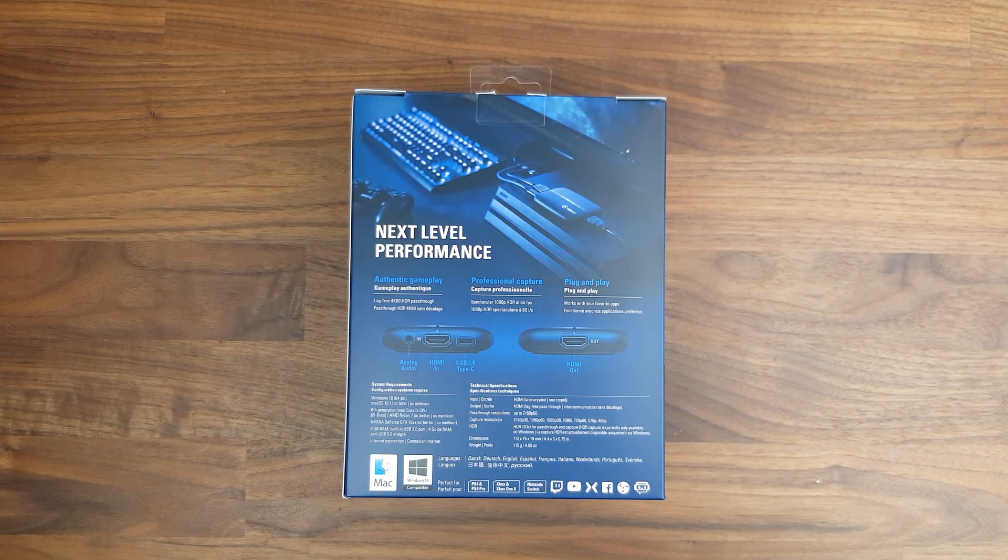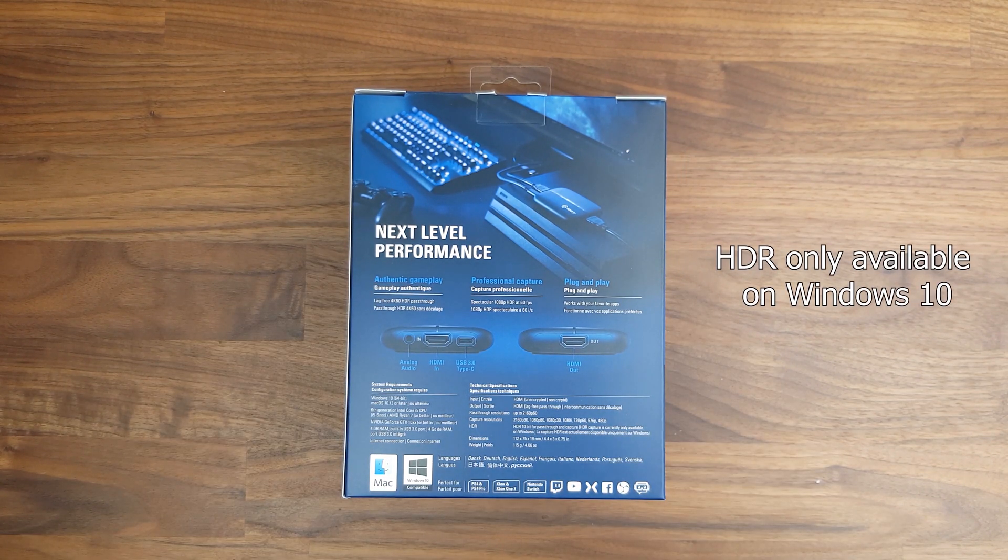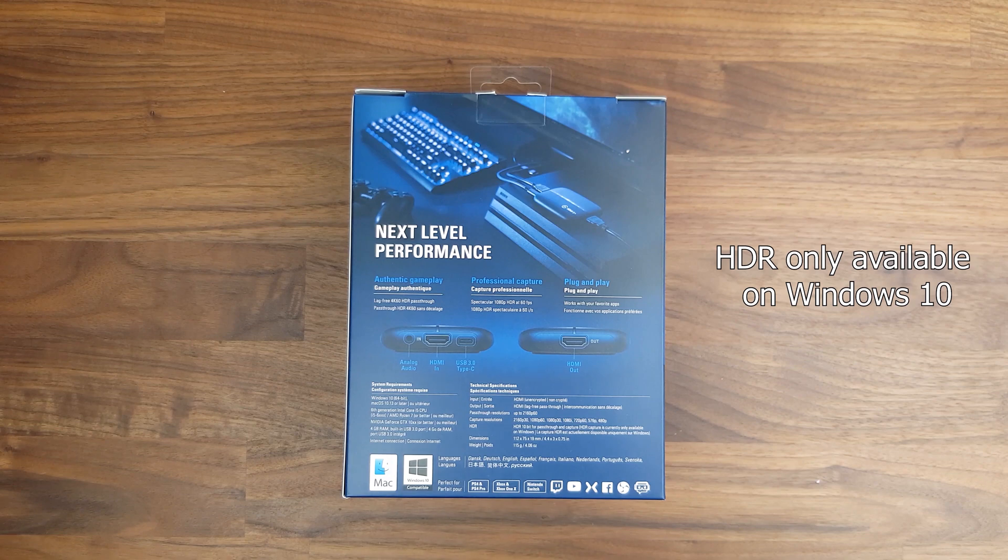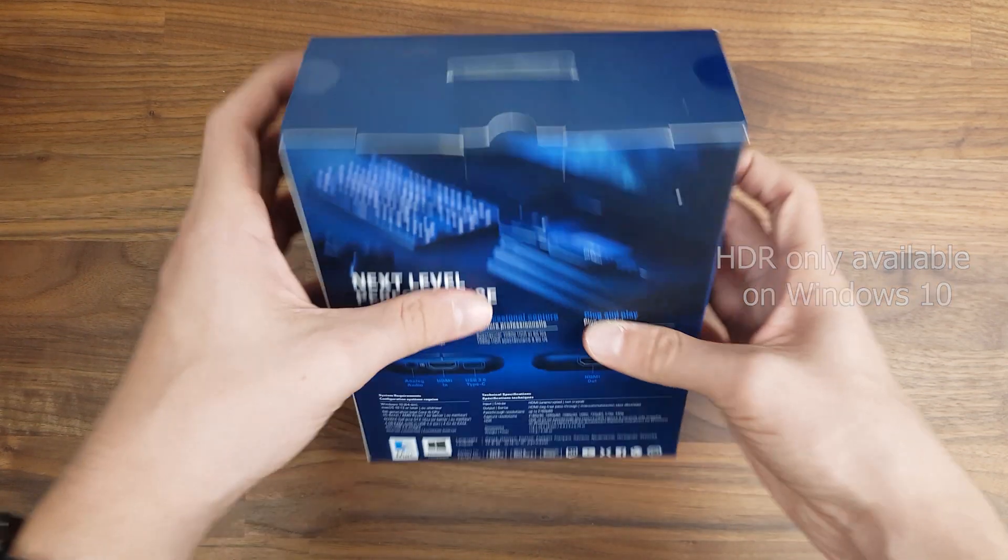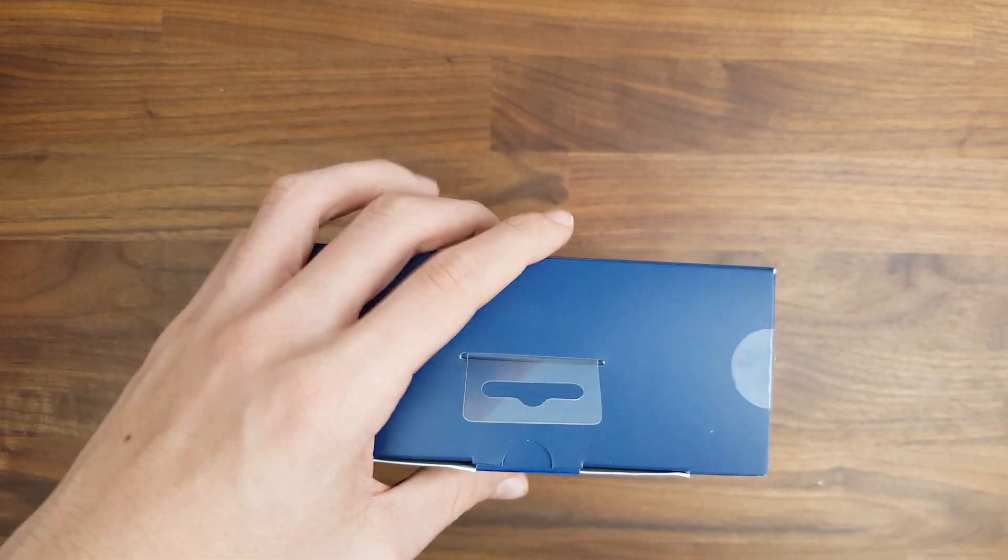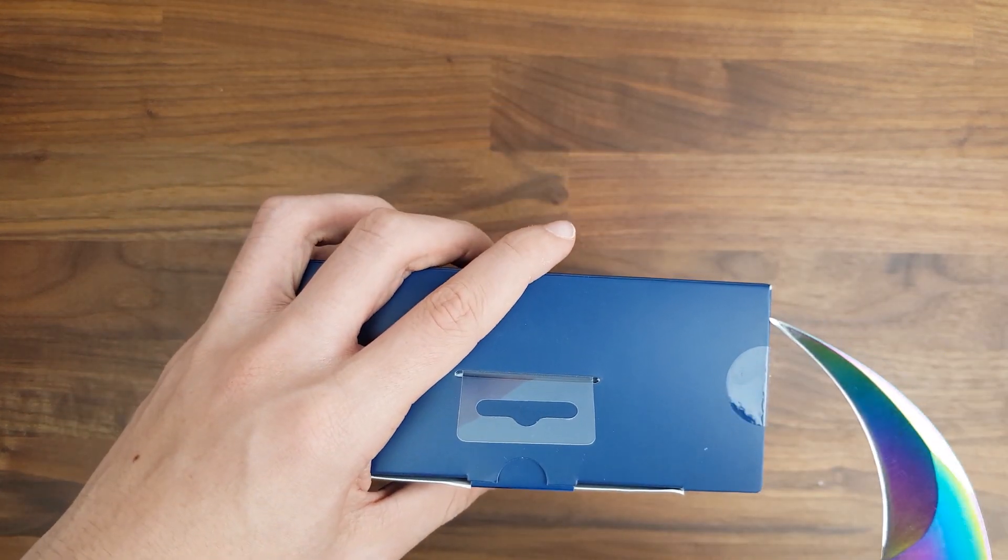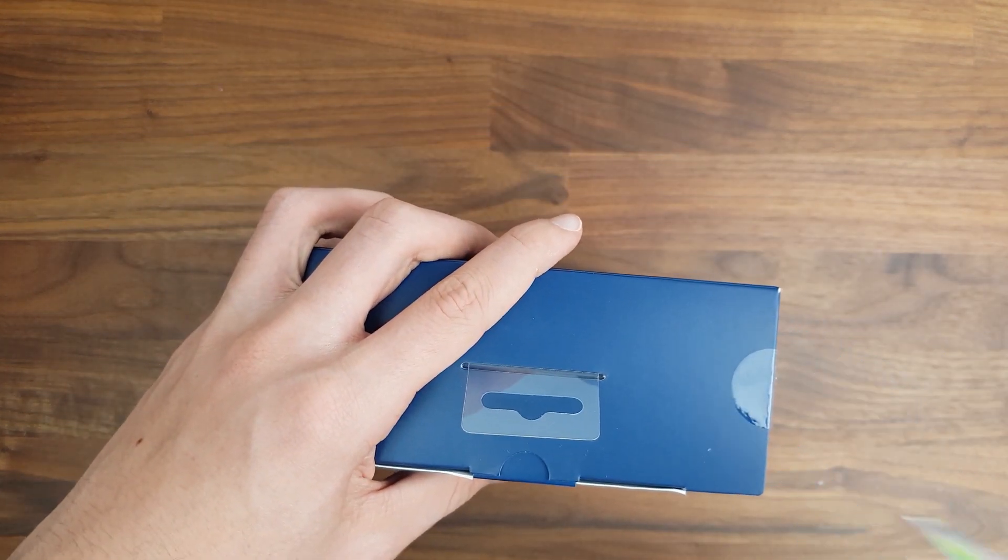One thing to note, the HDR recording feature is currently only available for Windows 10. With the specs out of the way, let's begin with the unboxing.